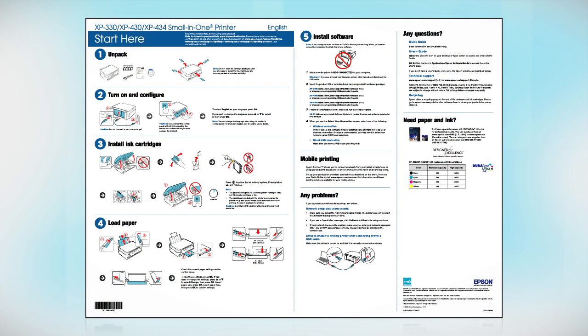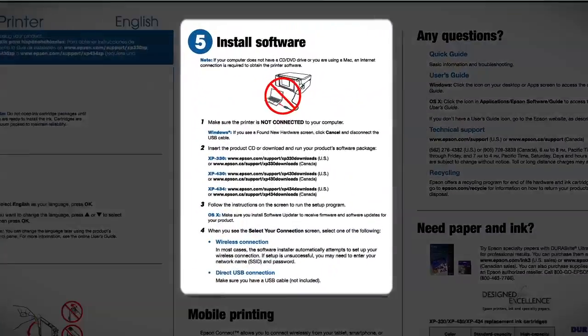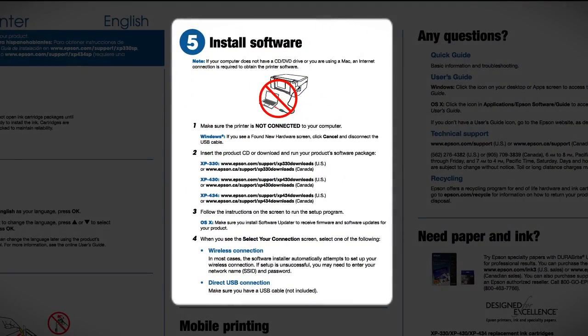Follow the steps on the Start Here sheet. The Start Here sheet shows you how to physically set up your printer. When you get here, install your printer software.